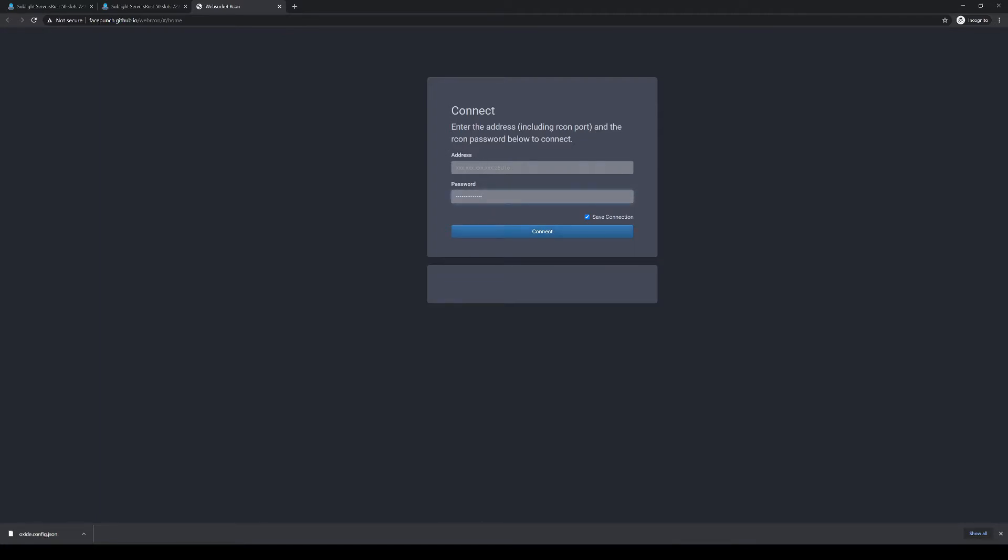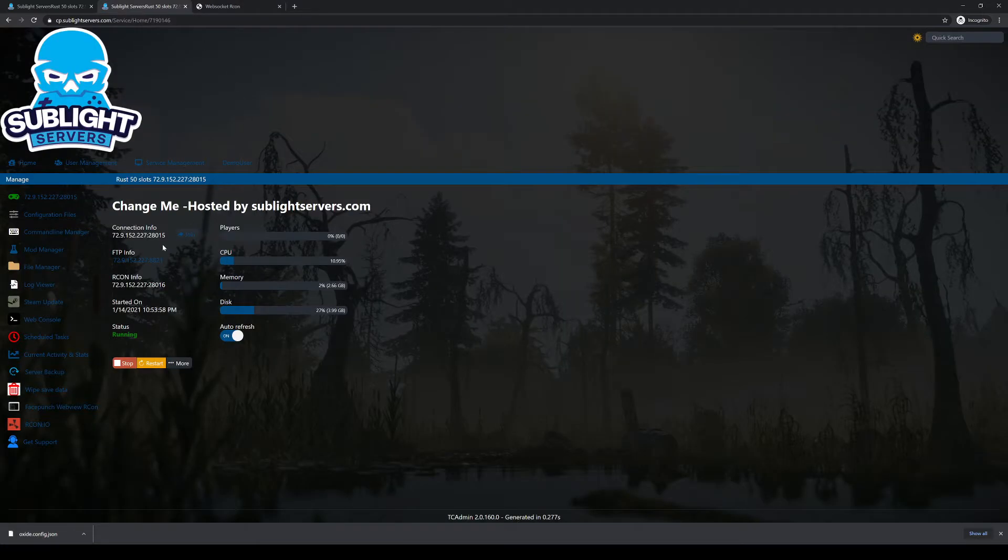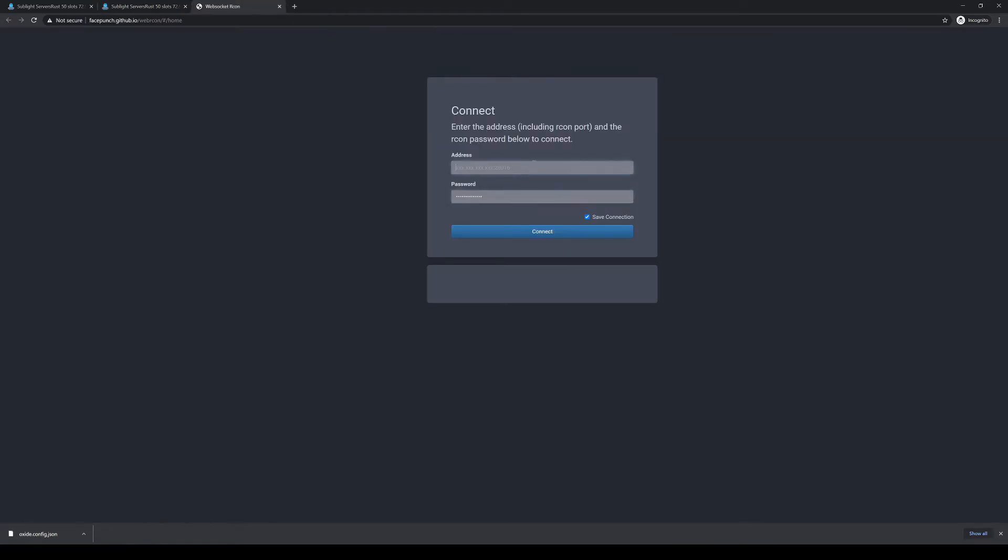And then it's going to be the Archon address and port. That is right here. As you can see, Archon information. Just copy that. Copy and paste.